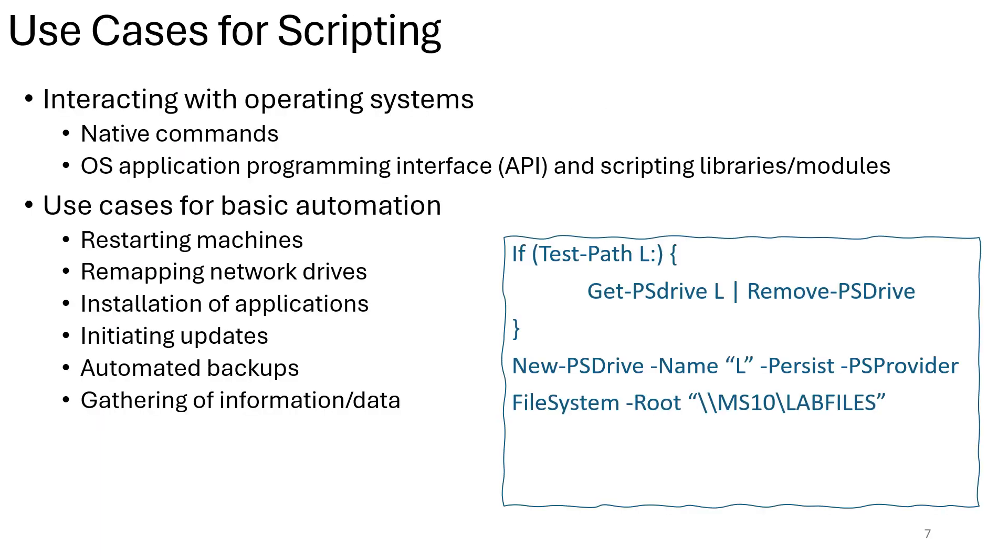The use cases for scripting. Scripting languages like Python, JavaScript, and Bash offer versatile solutions across numerous domains. We could mention automation: streamline repetitive tasks such as file management, data processing, and system administration with scripts that execute sequences of commands automatically. Web development: create dynamic and interactive web pages using JavaScript for client-side scripting and server-side scripting with Node.js. Python frameworks like Django and Flask facilitate backend development as well.